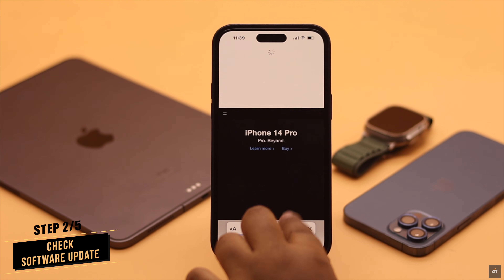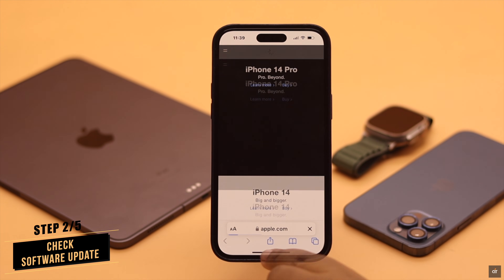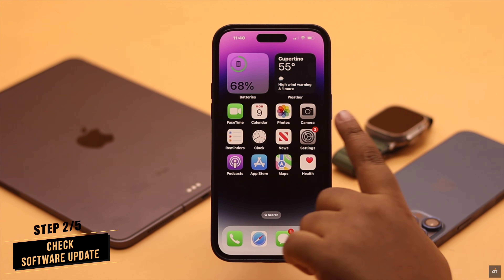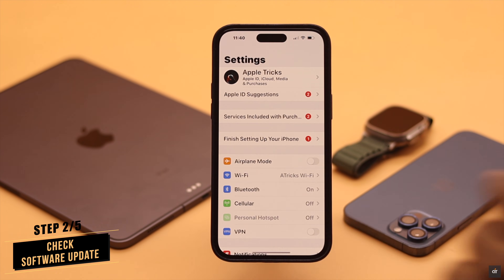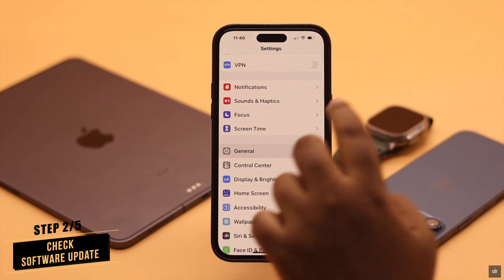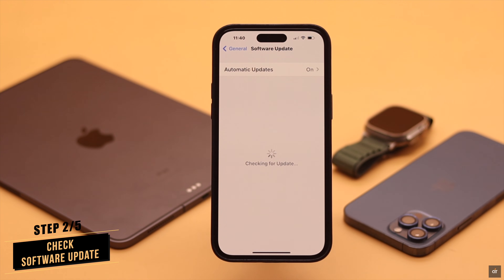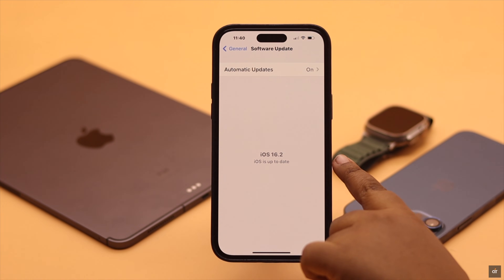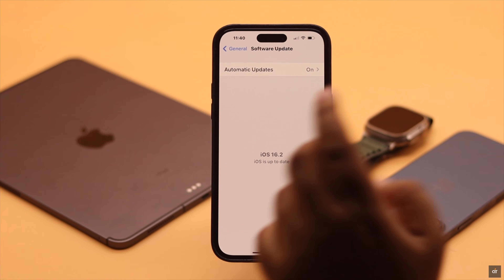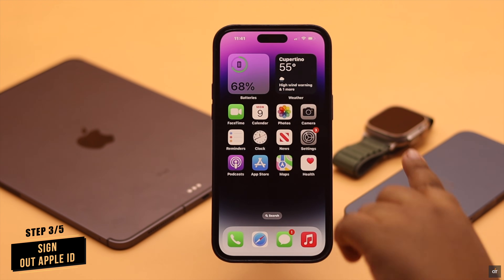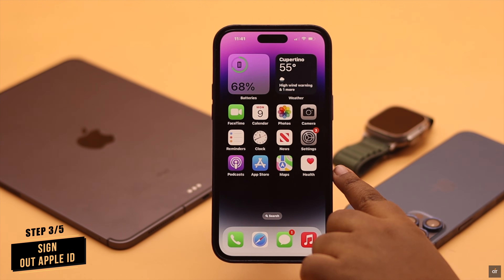If your internet is fine but you still cannot find your trusted device, make sure your iPhone is up to date. If the software is not up to date, you might face this issue, so make sure it is updated. This problem can also happen due to some internal settings of your iPhone.